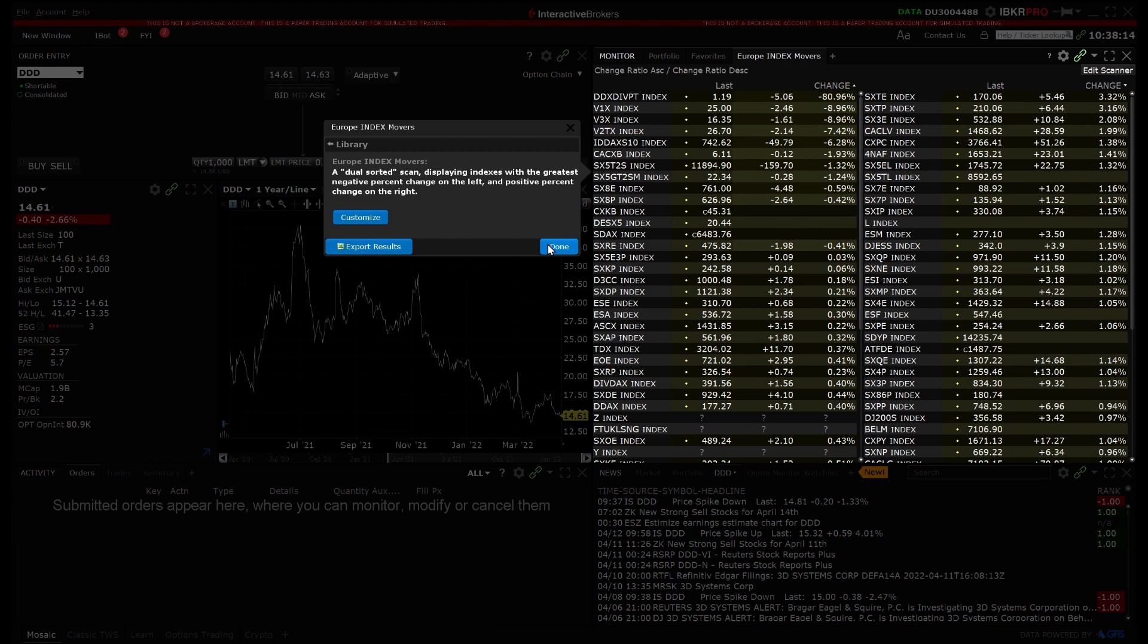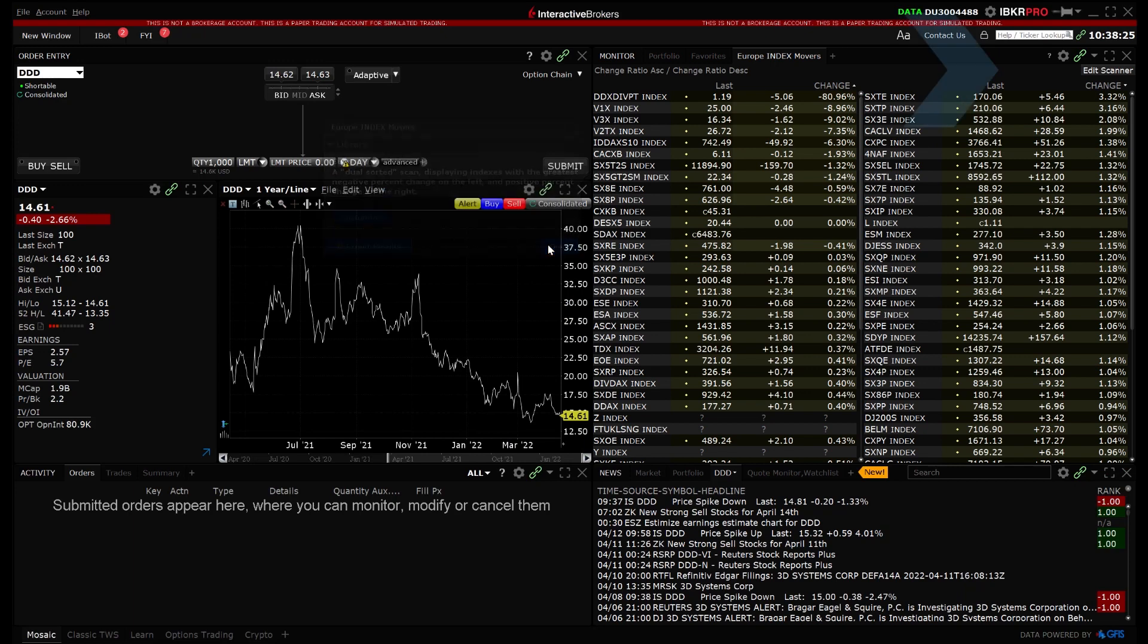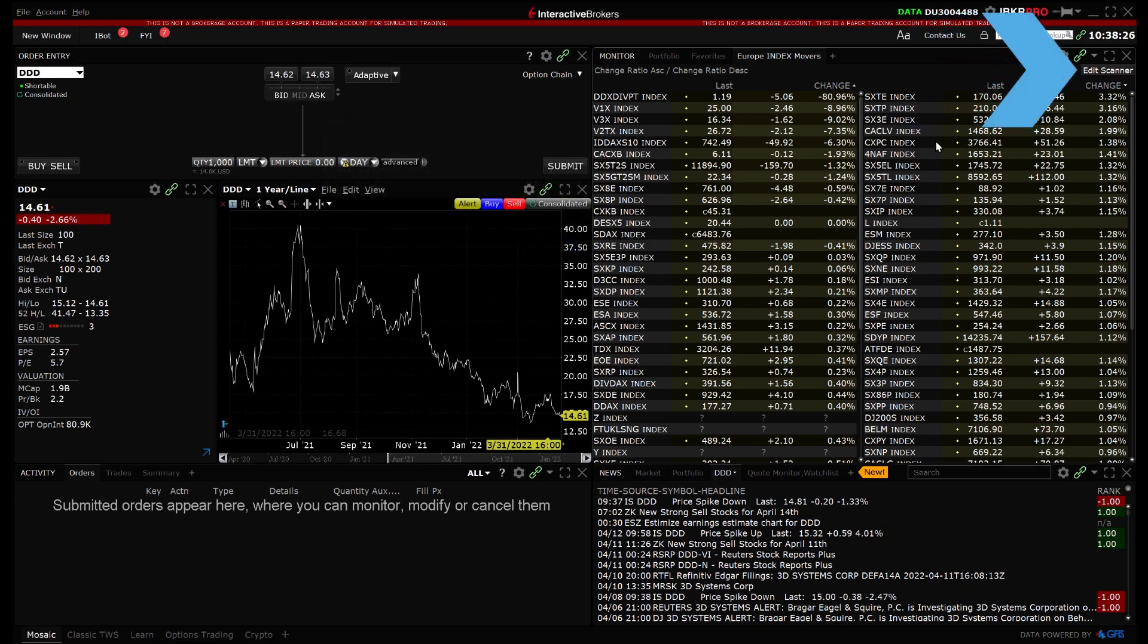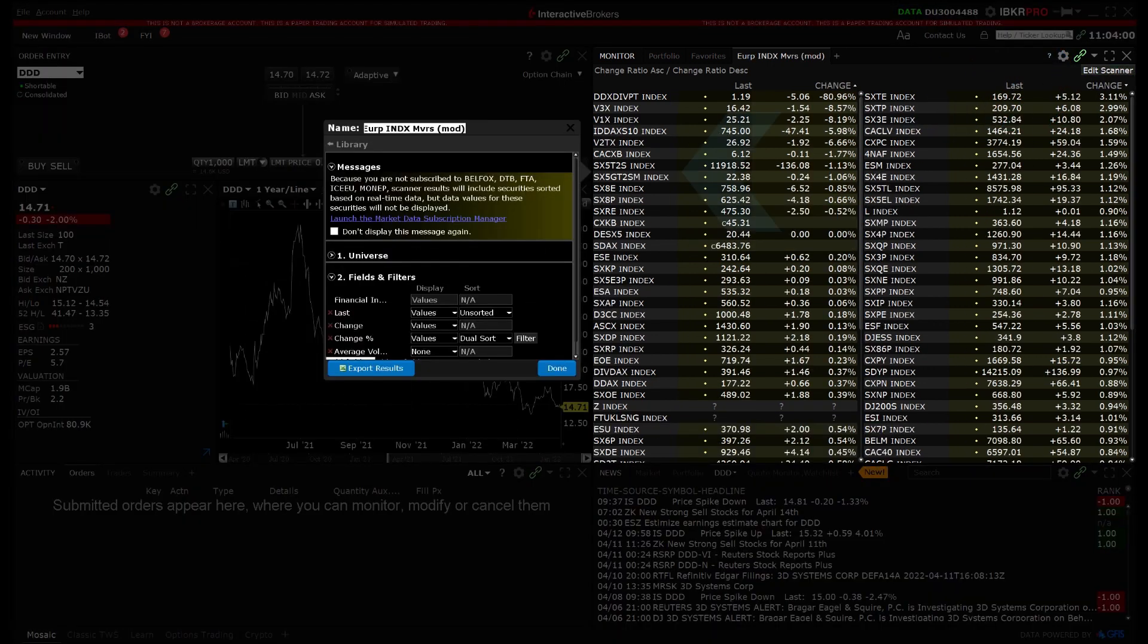To change any parameter for the existing scanner, click the green Edit Scanner button in the top right and the sidecar window will open with the Universe and filters.